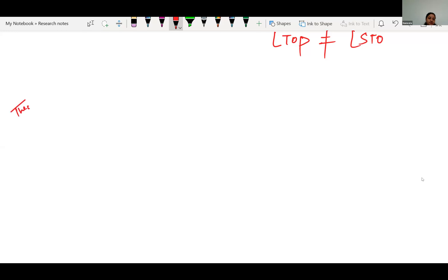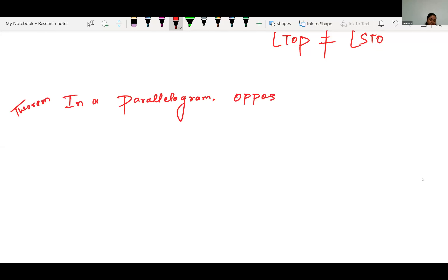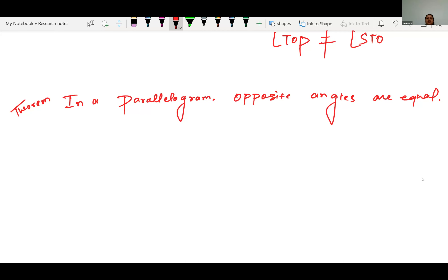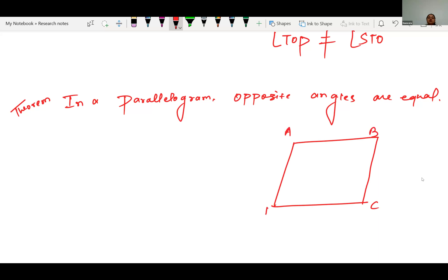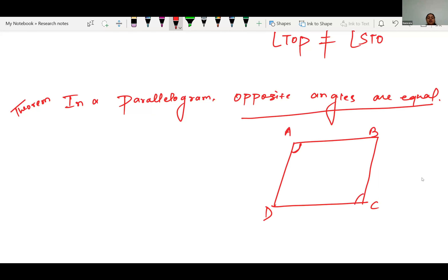The next theorem says: in a parallelogram, opposite angles are equal. We have parallelogram ABCD and we have to prove that angle A equals angle C, and angle B equals angle D. The basic property of a parallelogram says opposite sides are parallel and equal — we'll use this to prove opposite angles are equal.